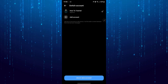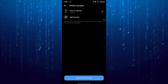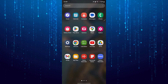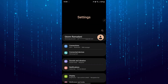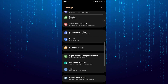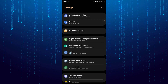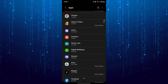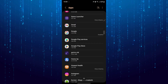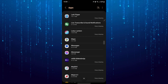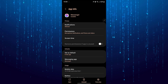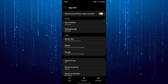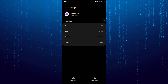There is a way to log out from the phone settings. Open phone settings, go to Apps, search for Messenger and tap on it, then tap Storage and tap Clear Data.